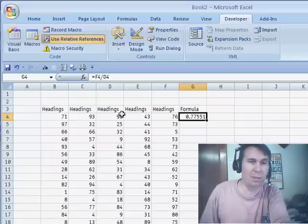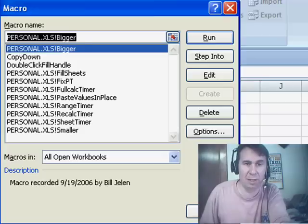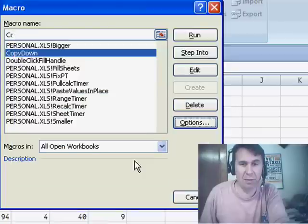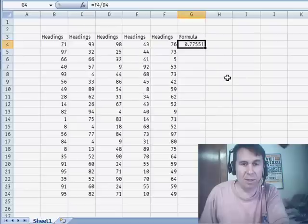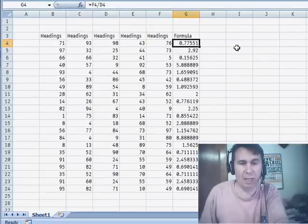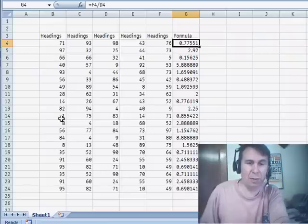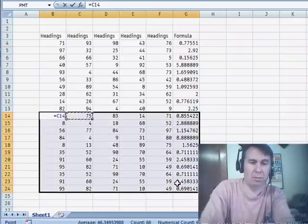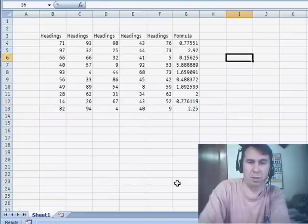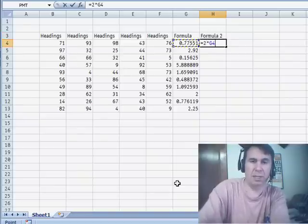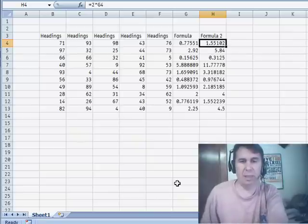All right, now let's give this a try. First of all, we're going to assign a shortcut key to that, so I click Macros, Copy Down, Options. Let's do Ctrl+Shift+A — I press Shift+A in there, click OK, click Cancel to close. And we have our formula here — Ctrl+Shift+A — and bam, it copies it right down. Now we'll try that again with a lesser number of rows and make sure that it works. Put a new formula out here, equal 2 times that, and Ctrl+Shift+A — and there we go.